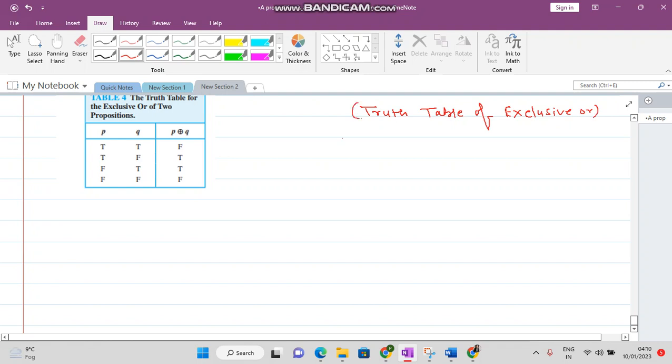P and Q are two propositions. Both might be true, P might be true and Q false, P might be false and Q true, or both might be false.